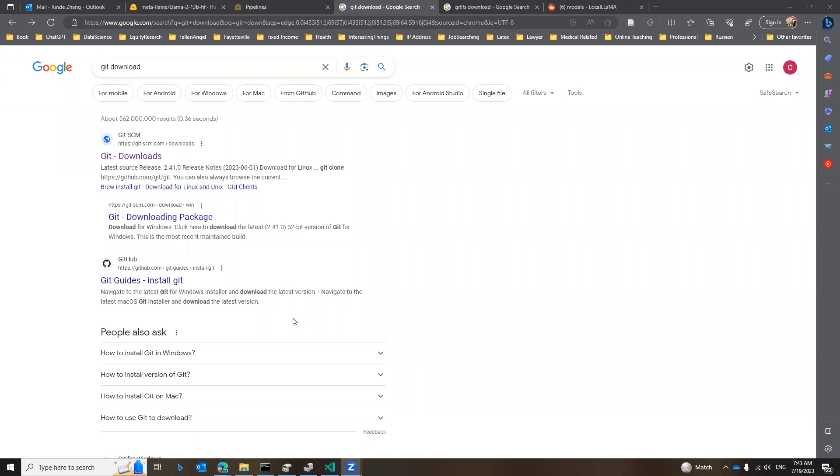Okay, so I'm going to go through how to download and install Llama 2 from HuggingFace.